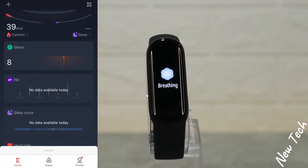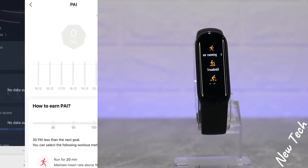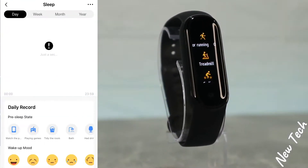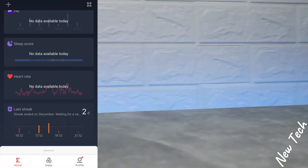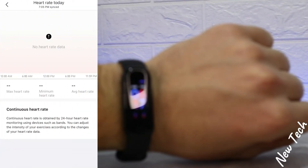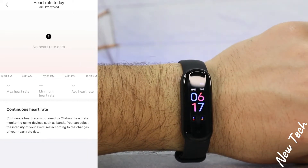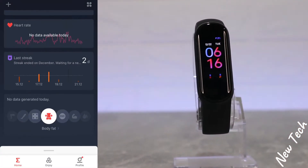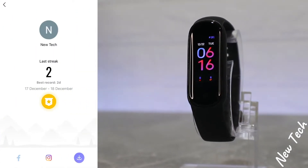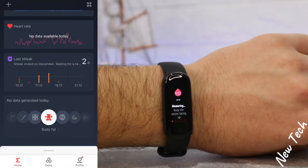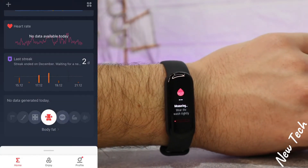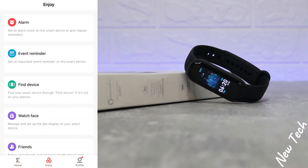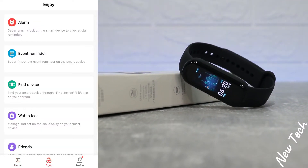We have average, highest, and lowest stress, achievements for PAI, sleep statistics, and heart rate as well. You can see maximum, minimum, and average heart rate. After that we have streaks and body fat statistics. That covers the first page.